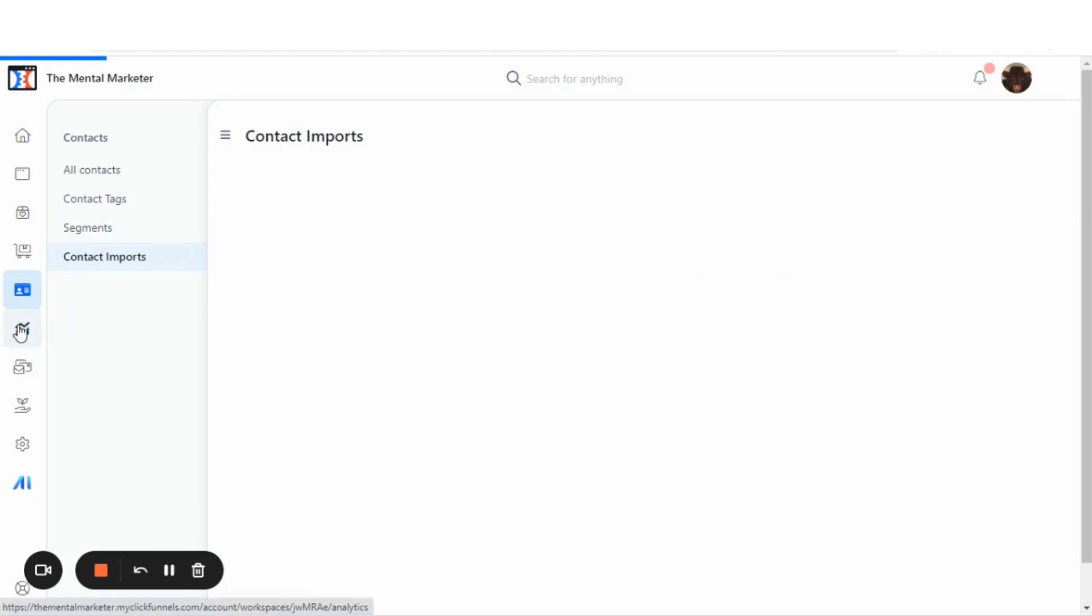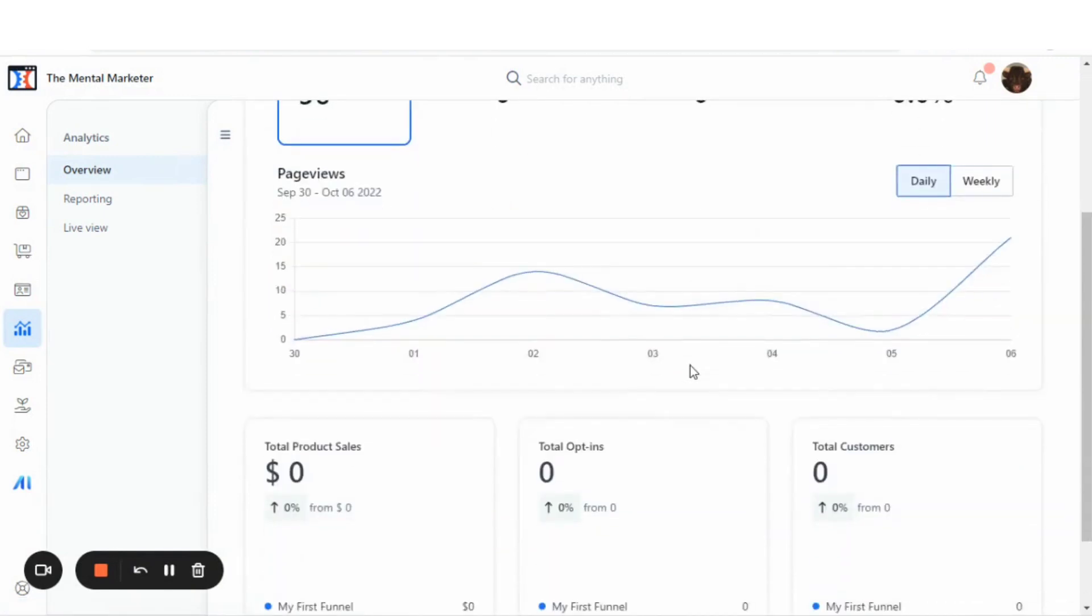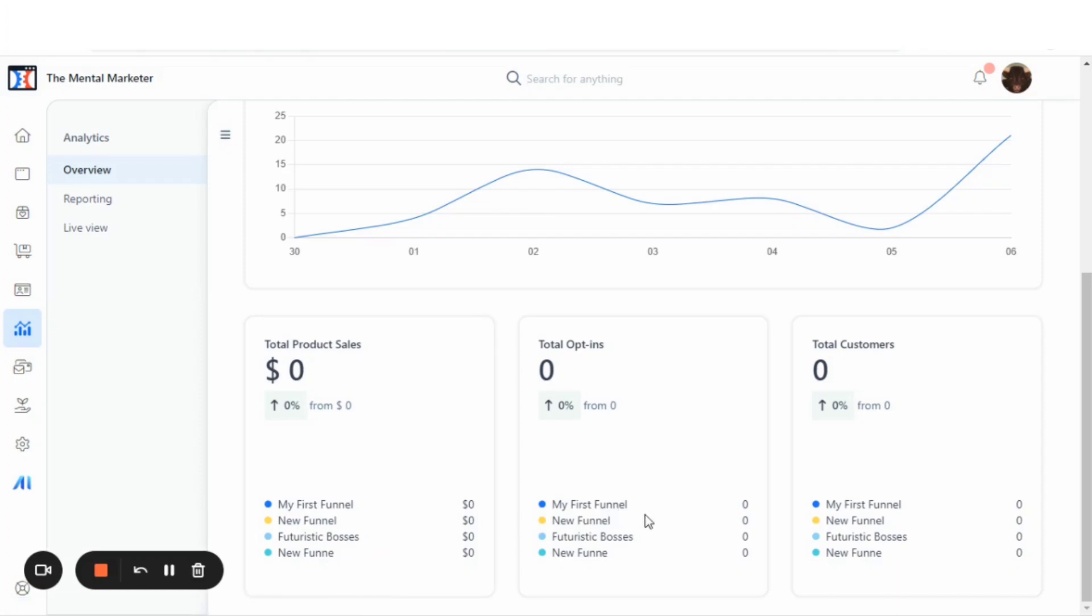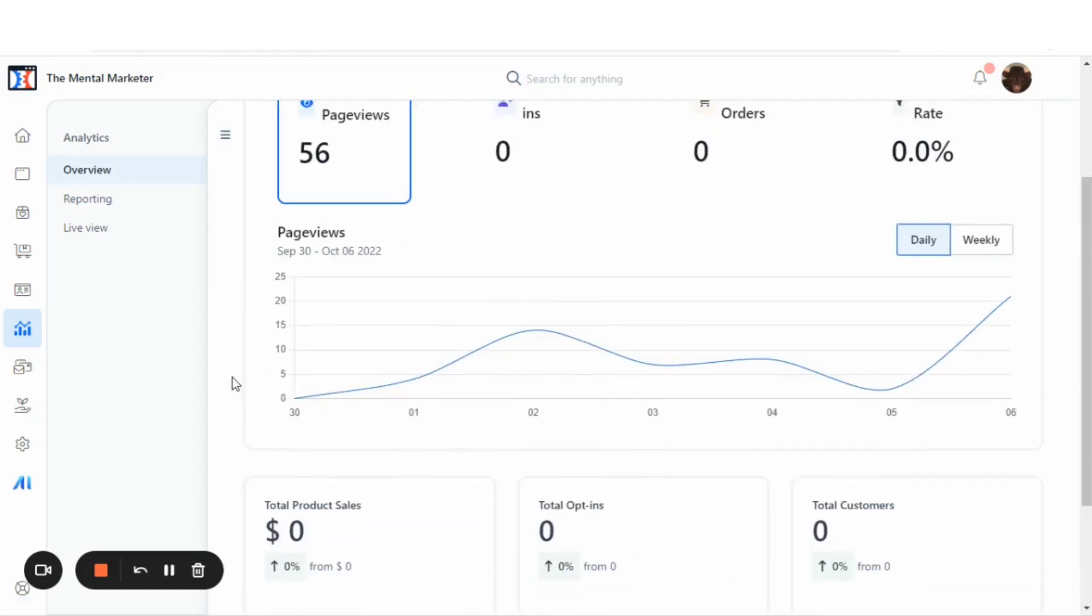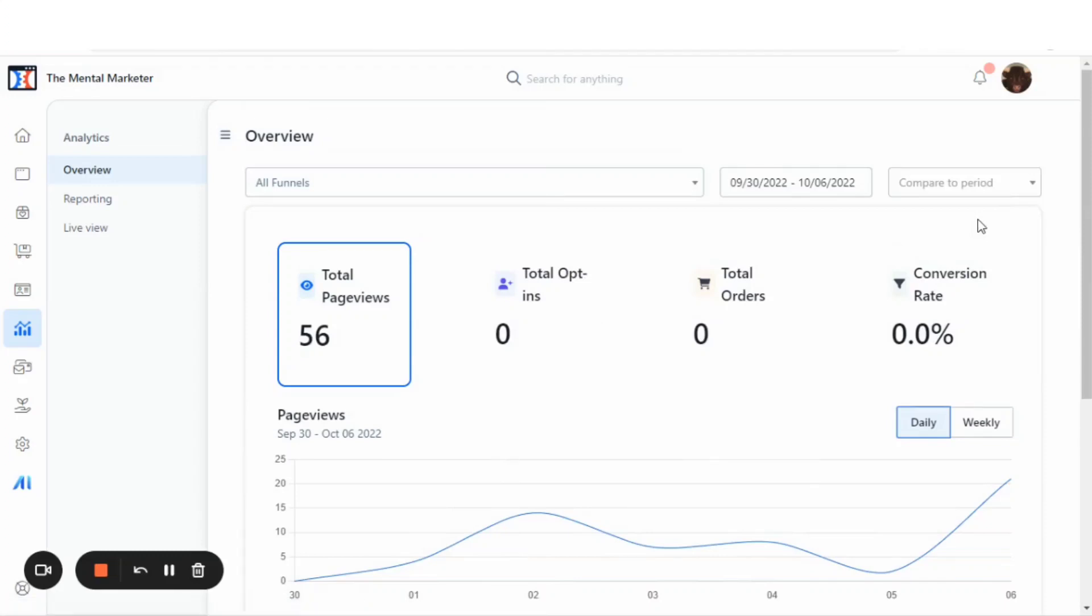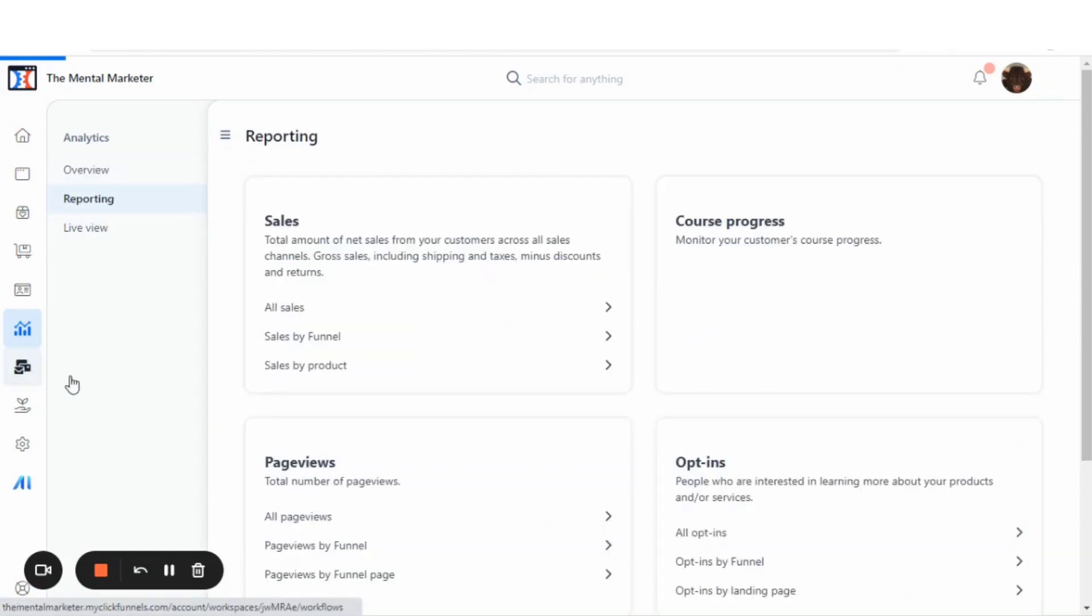Here are your analytics. The analytics, you're going to have detailed statistics on all of your funnels and pages. My first funnel, new funnel and shows you page views as well. You can see the conversion rates and look in periods. There's reporting, and then there's a live view as well.